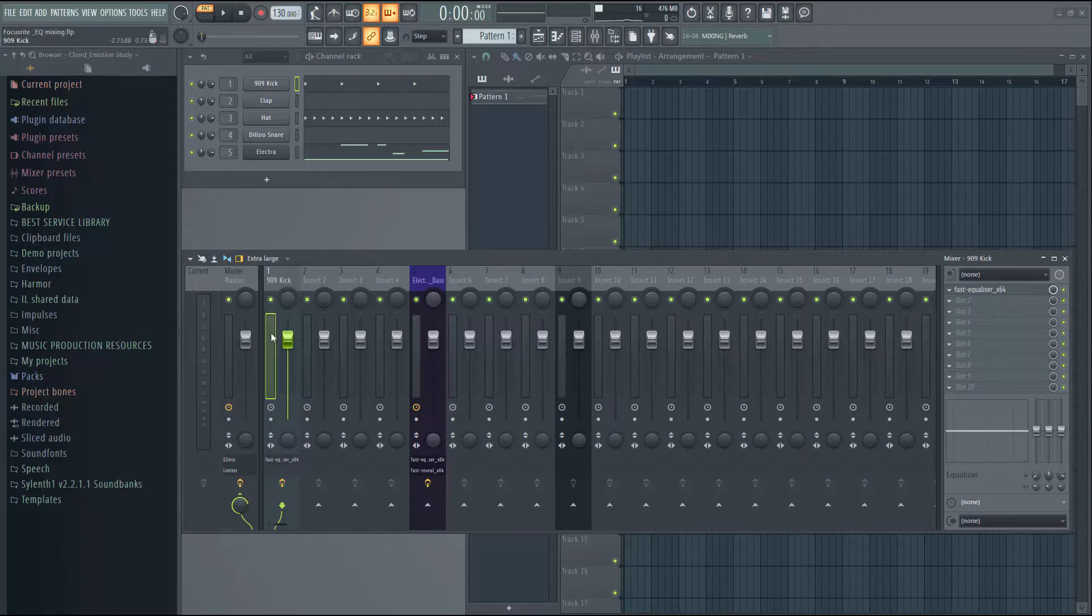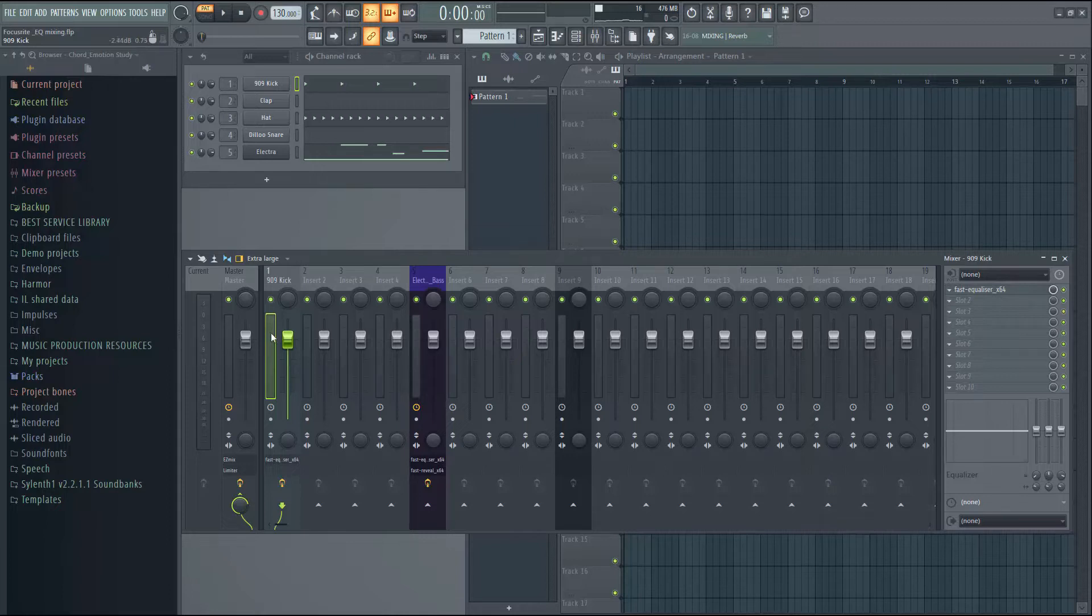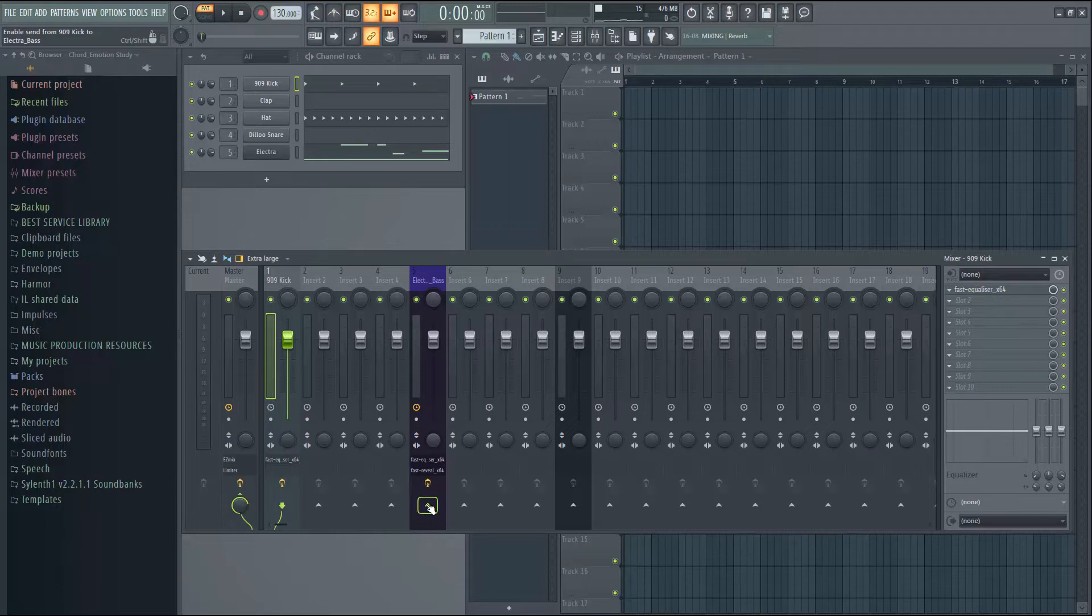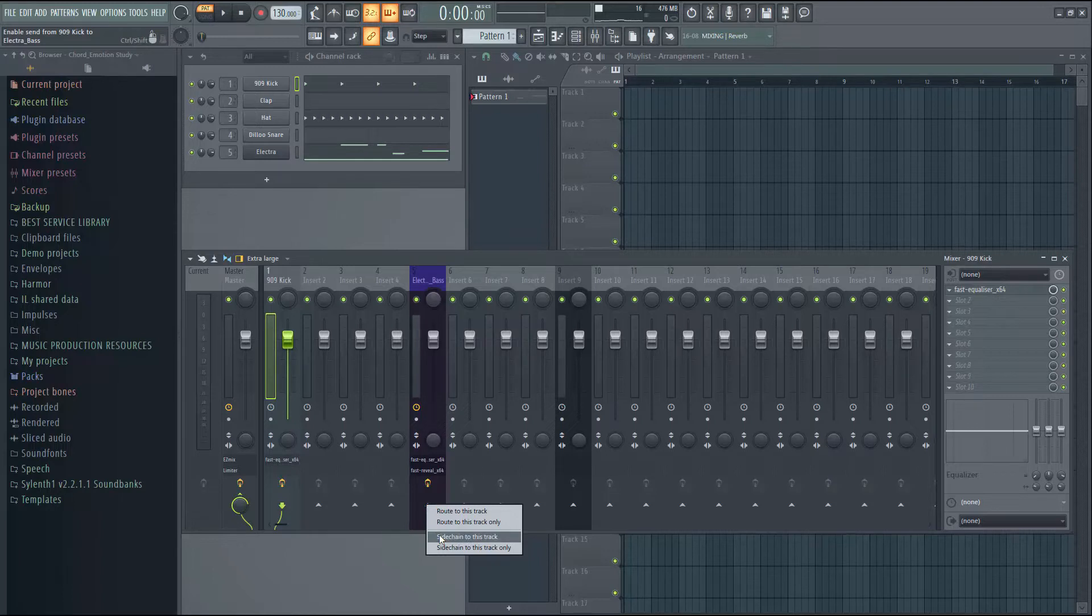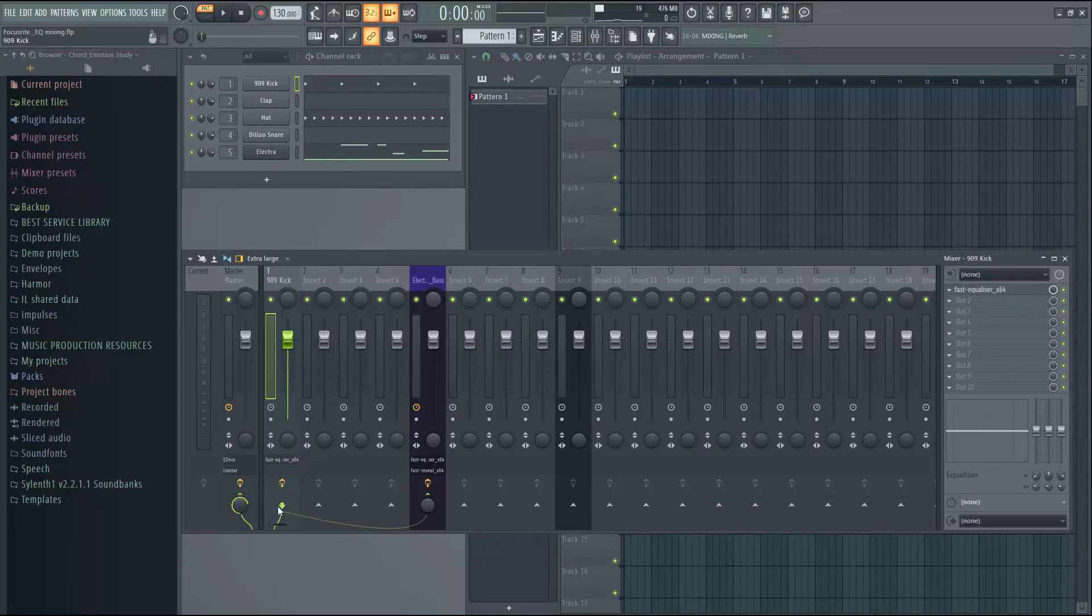I click on the kick track and then I will right click on this small arrow here and select sidechain to this track. Now it is done.